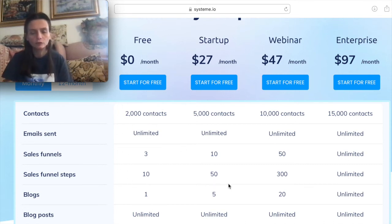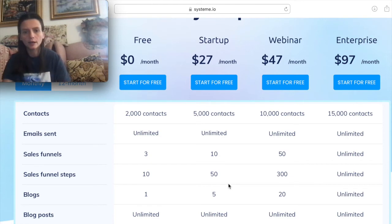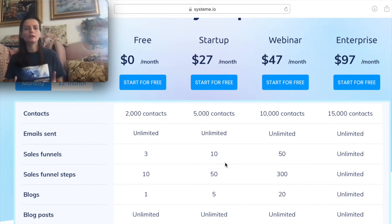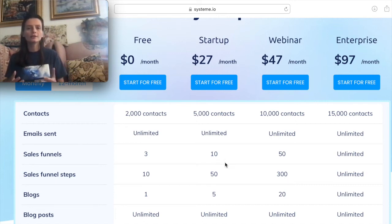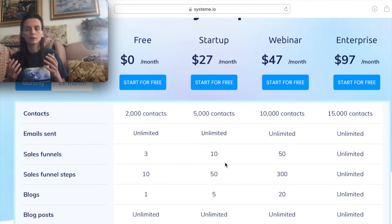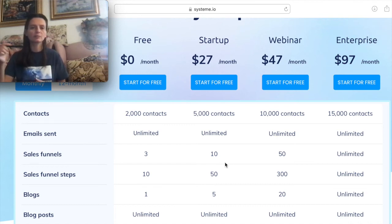If you do want to upgrade and you want 10 sales funnels, it's only $27 a month, which is not a bad option either. So if you guys are interested in this affordable software, check out the link below.